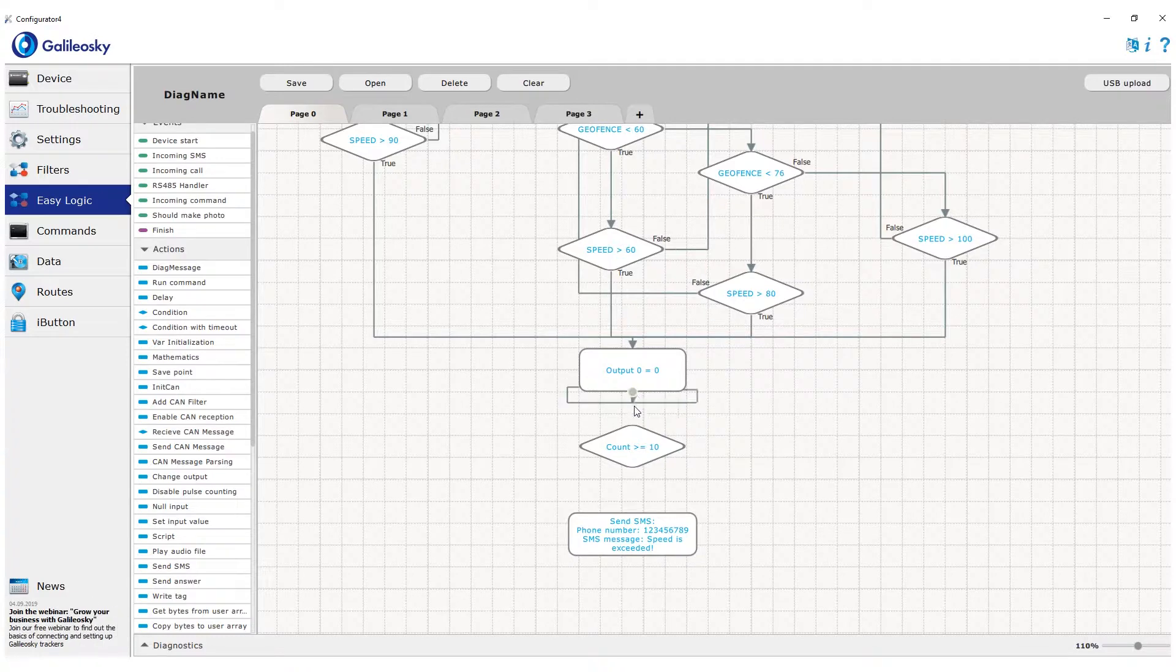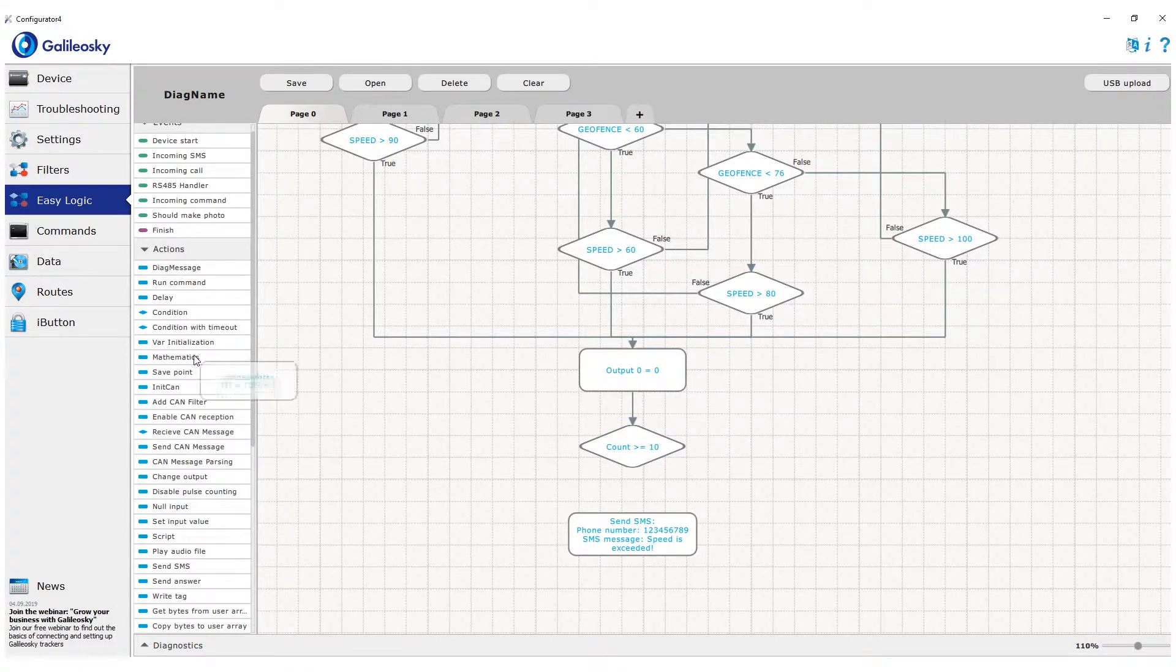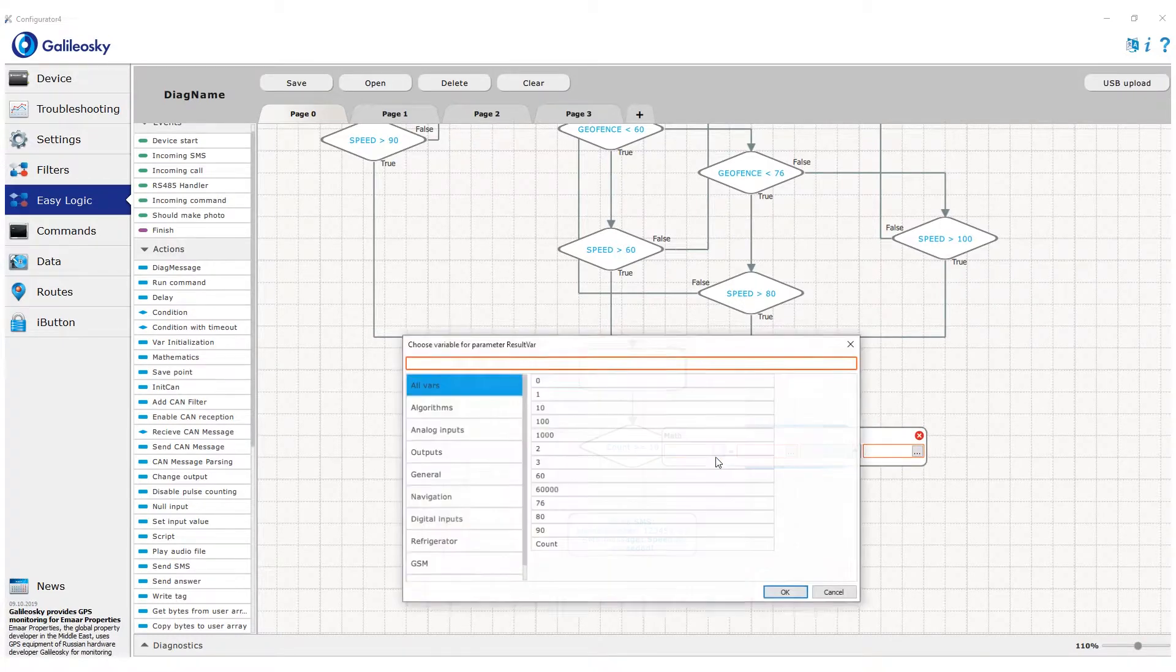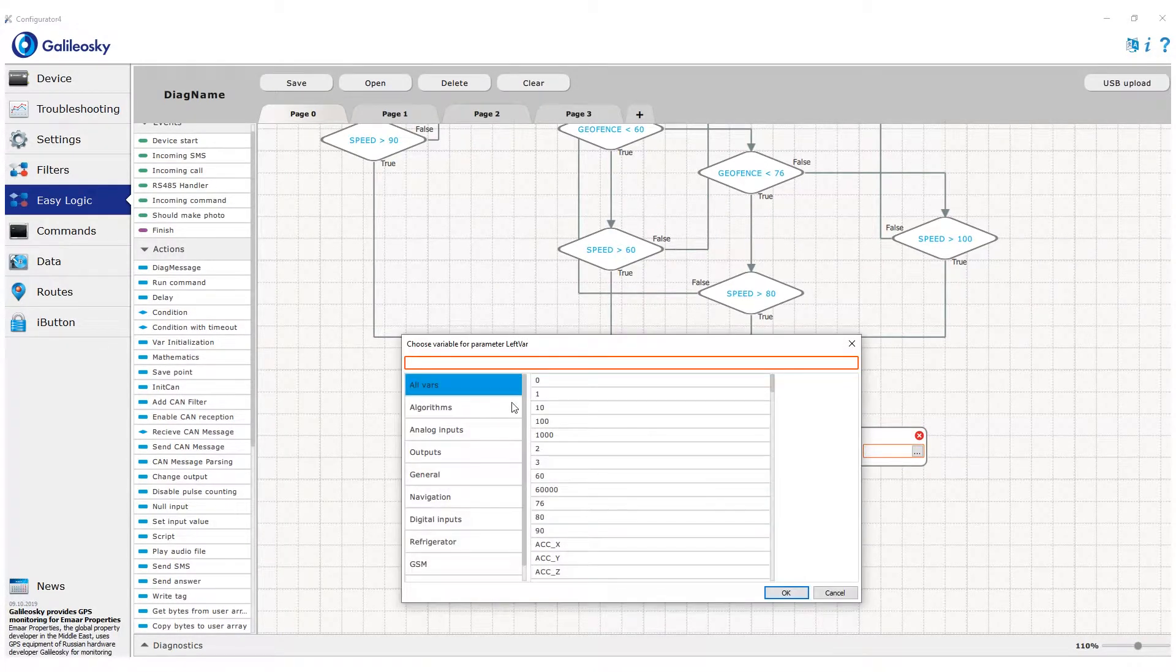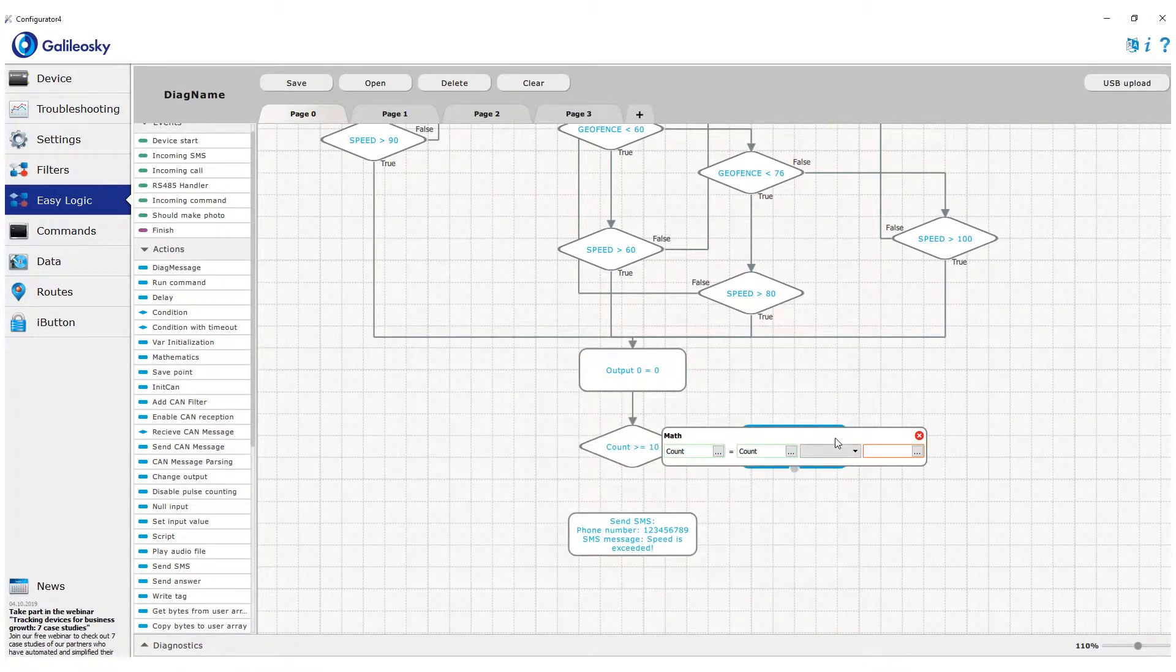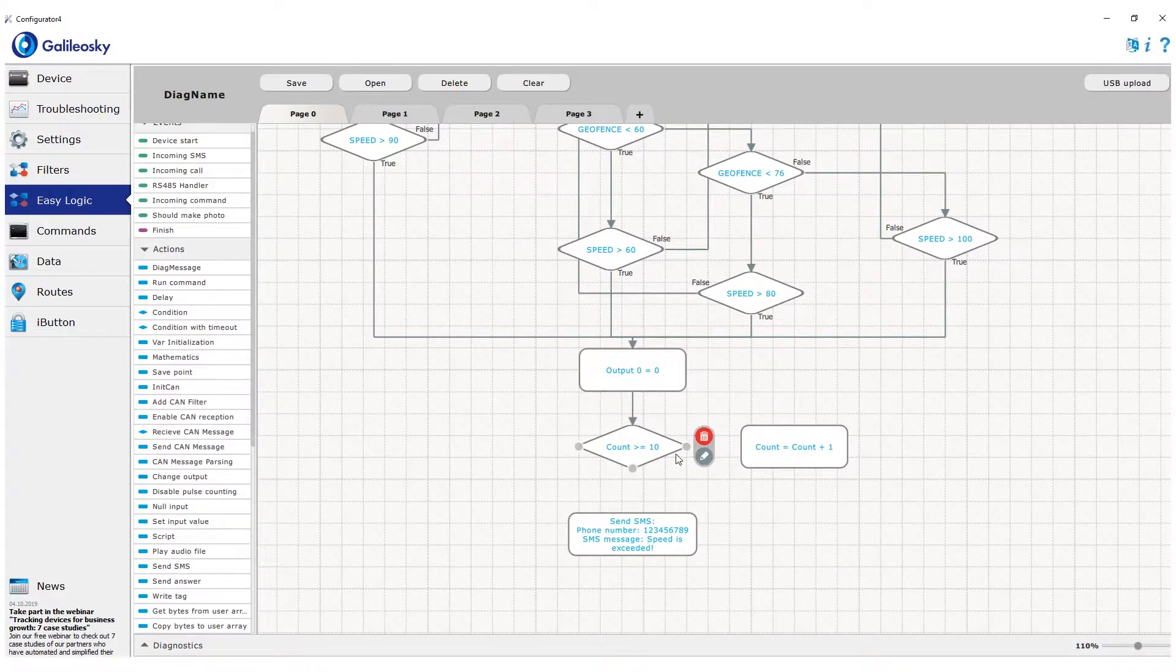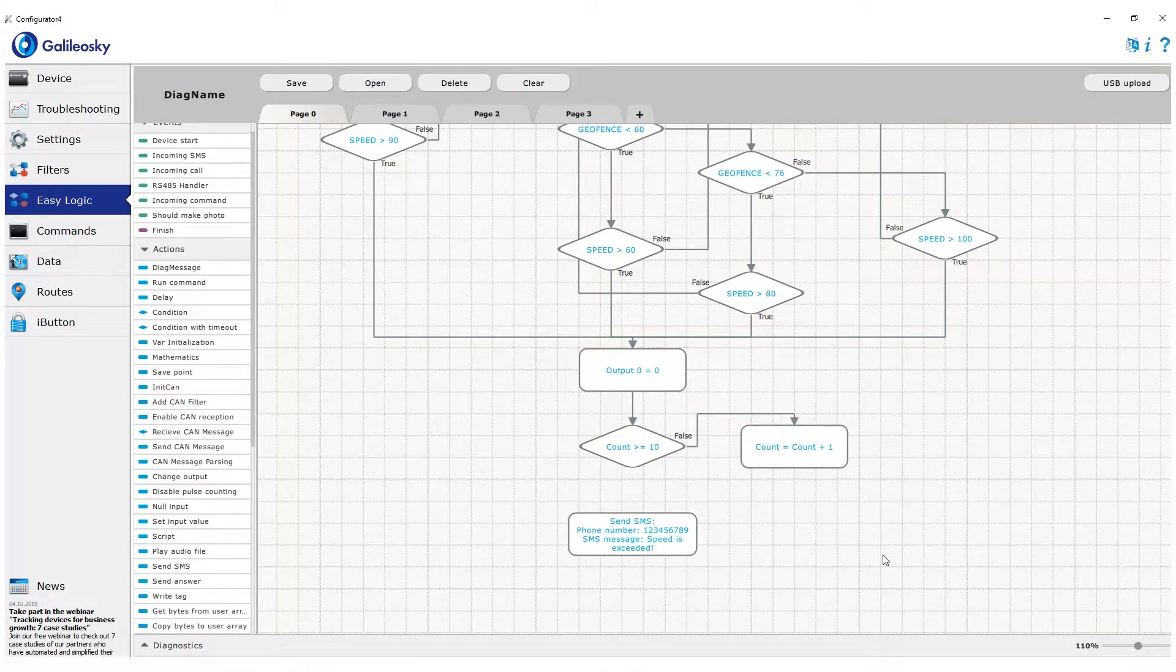For the false branch we add a mathematics block that we previously used in the driver identification algorithm. In this example we'll simply use the addition operation. We write into the count variable the result of adding one to its current value, or simply speaking we increase the count value by one.